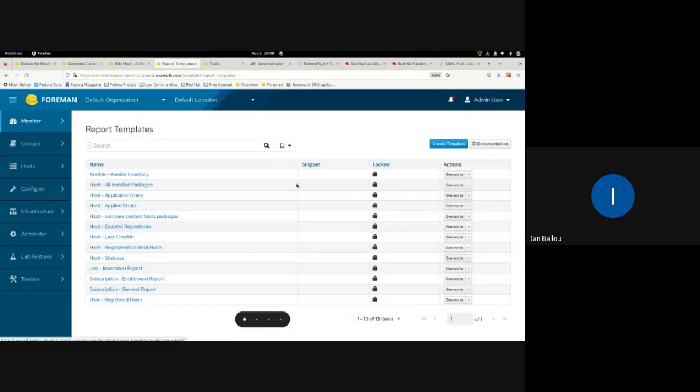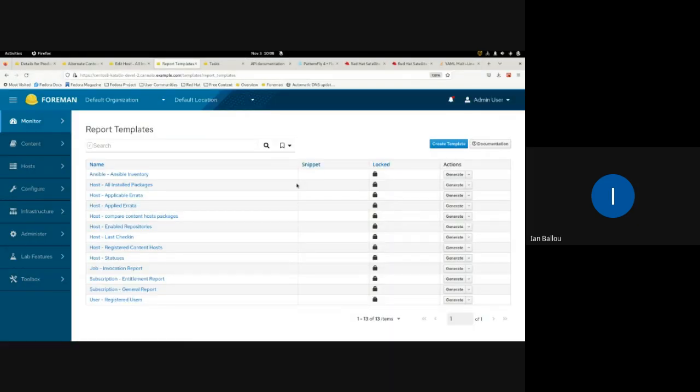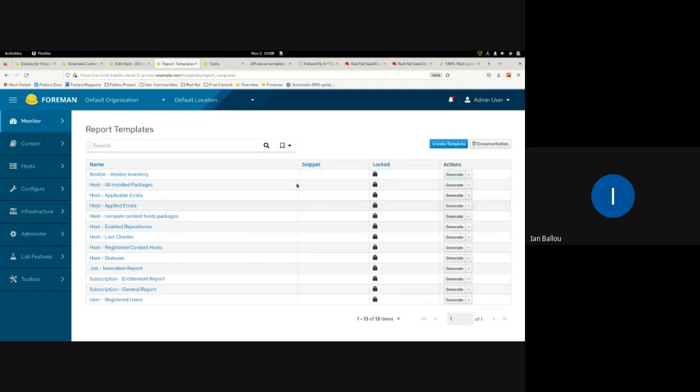Next up is Yan, who will be talking about the host all installed packages report. I have two demos — this first one will be a short overview of a new report template that we have.